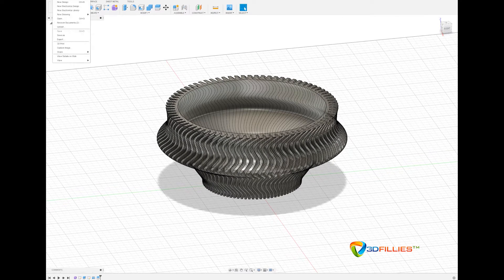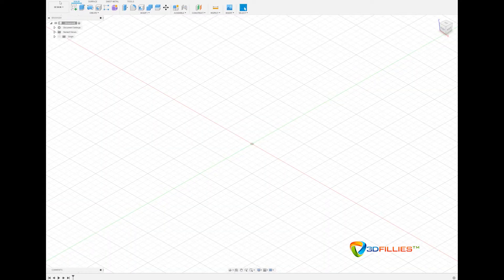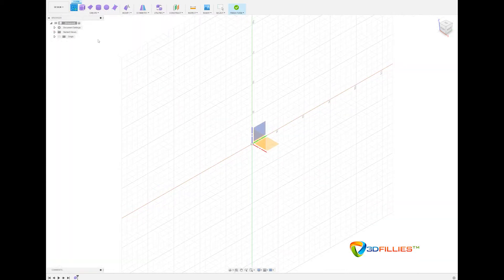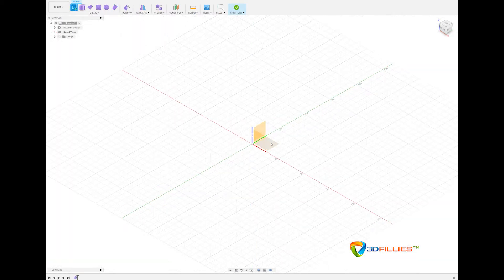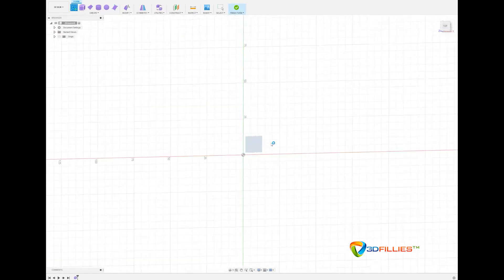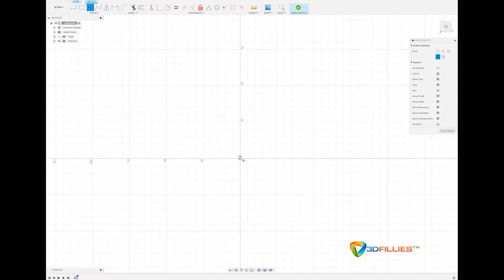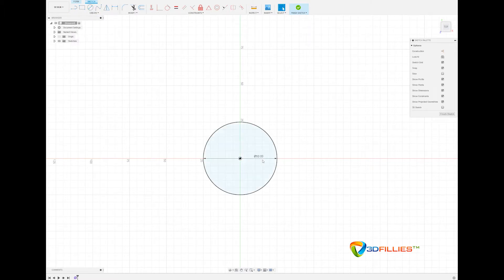First you need to create a new design and create a new form. Create a new sketch using the ground plane and create a circle. I'll choose 50mm diameter but it doesn't really matter too much. Then create a spline.